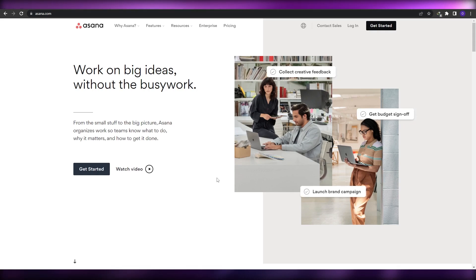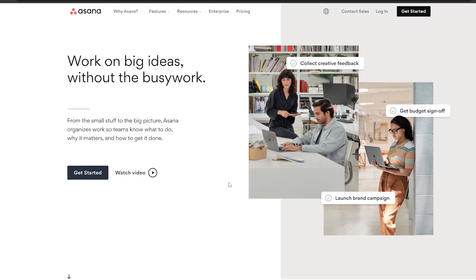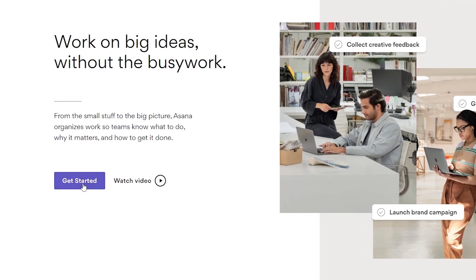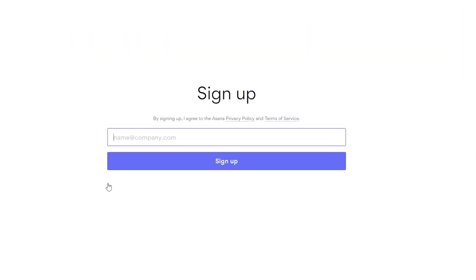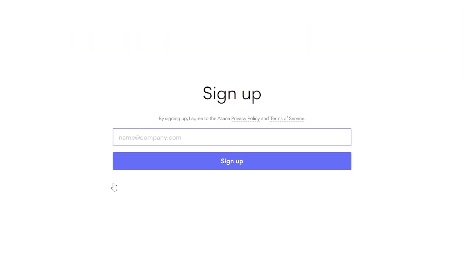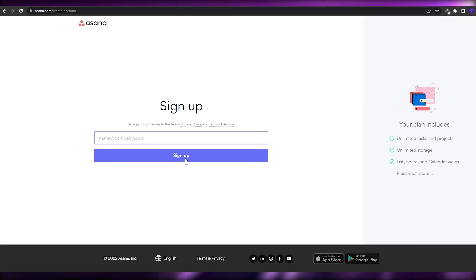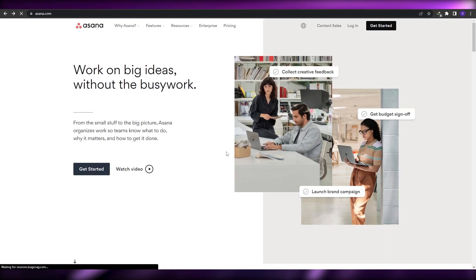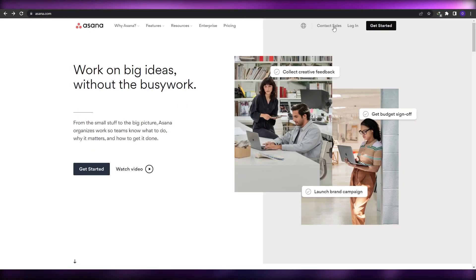When you come over to their website, this is how it's going to look like. All you have to do is click on 'Get Started' to sign up. The sign-up process is completely free and very easy. Just enter your email address and click on 'Sign Up'. Since I've already signed up, I'm just going to go ahead and log in.